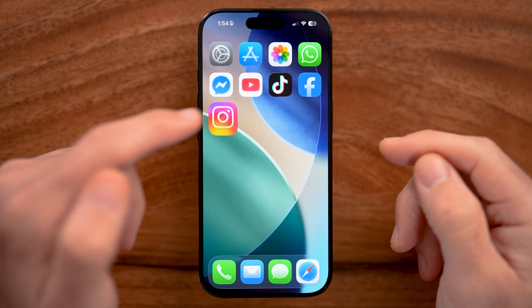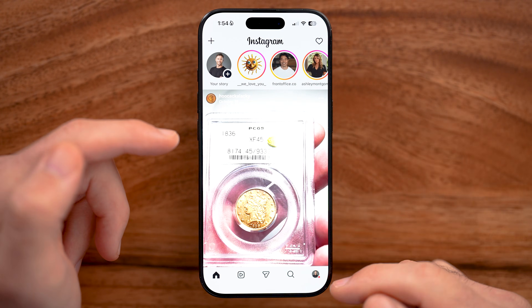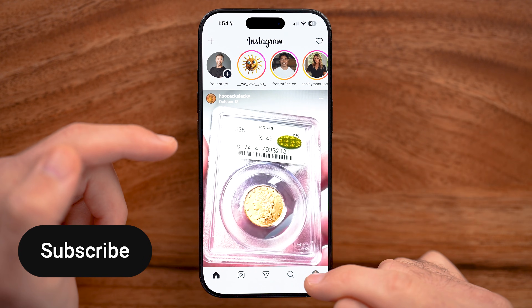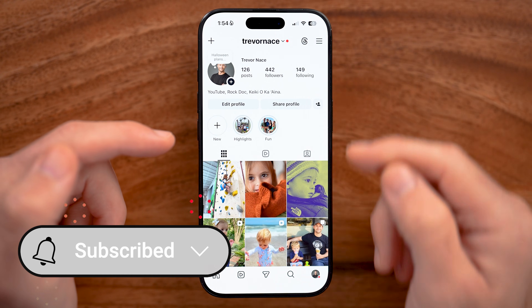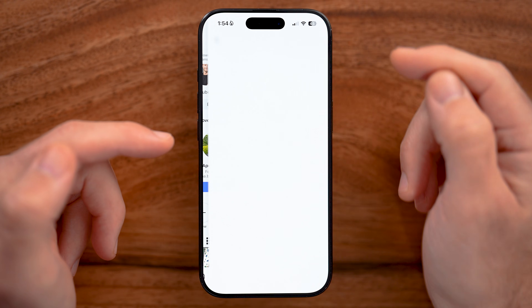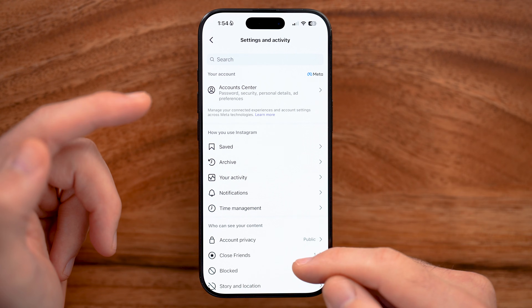Let's open up the Instagram app on your iPhone or Android and first just tap on your profile at the bottom right, and then the three lines at the very top right. After you've done that,